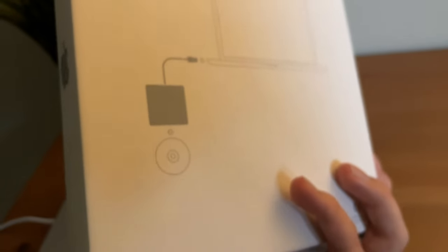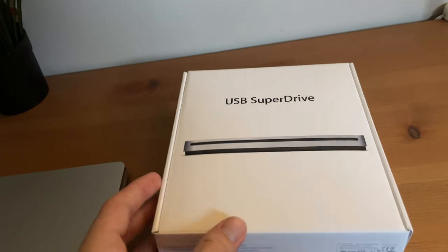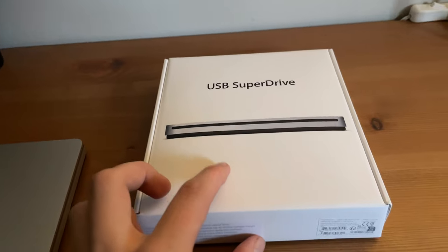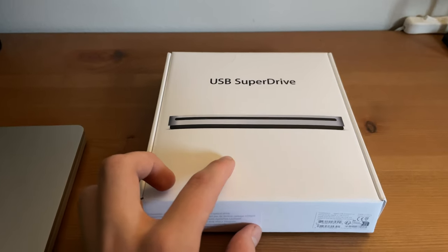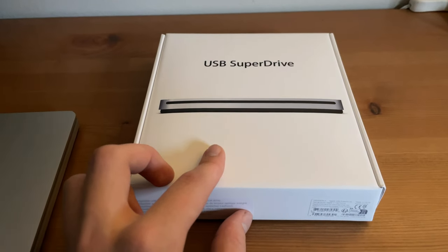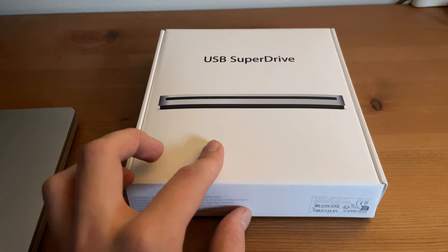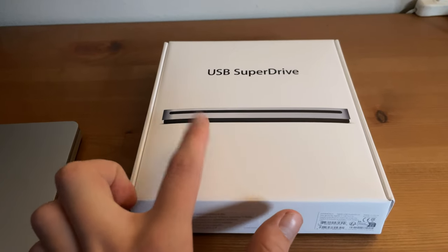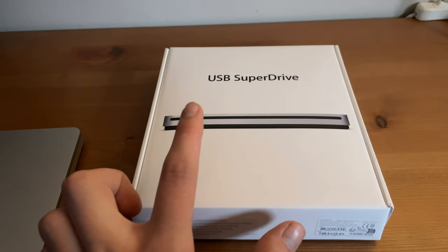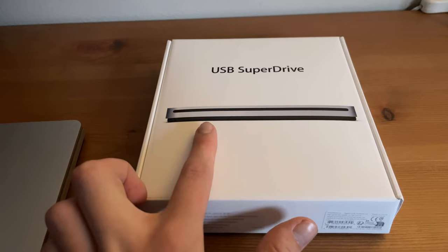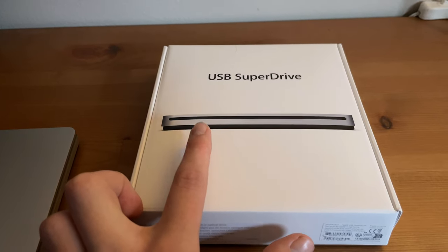It launched in 2008 when the MacBook Air first generation was introduced, and surprisingly it is still in production. You can still get it from Apple and authorized resellers.